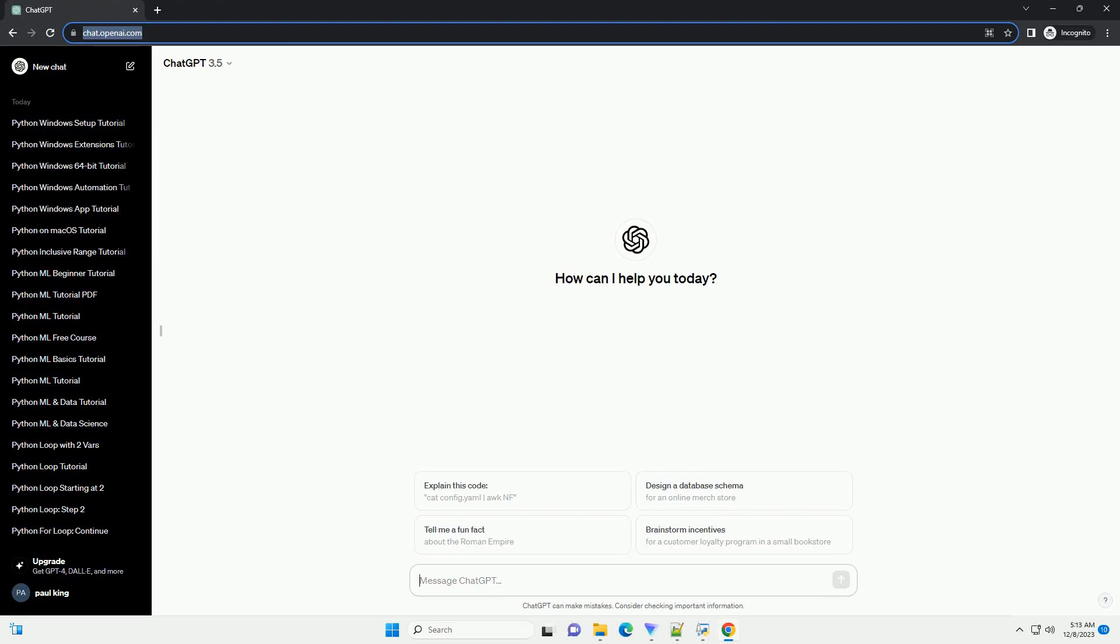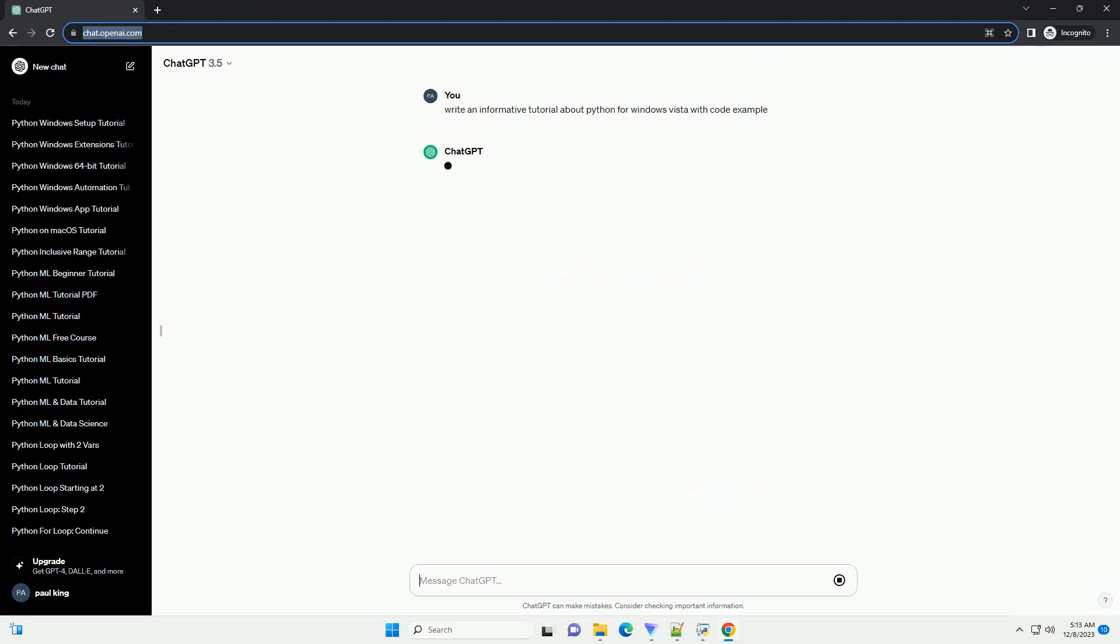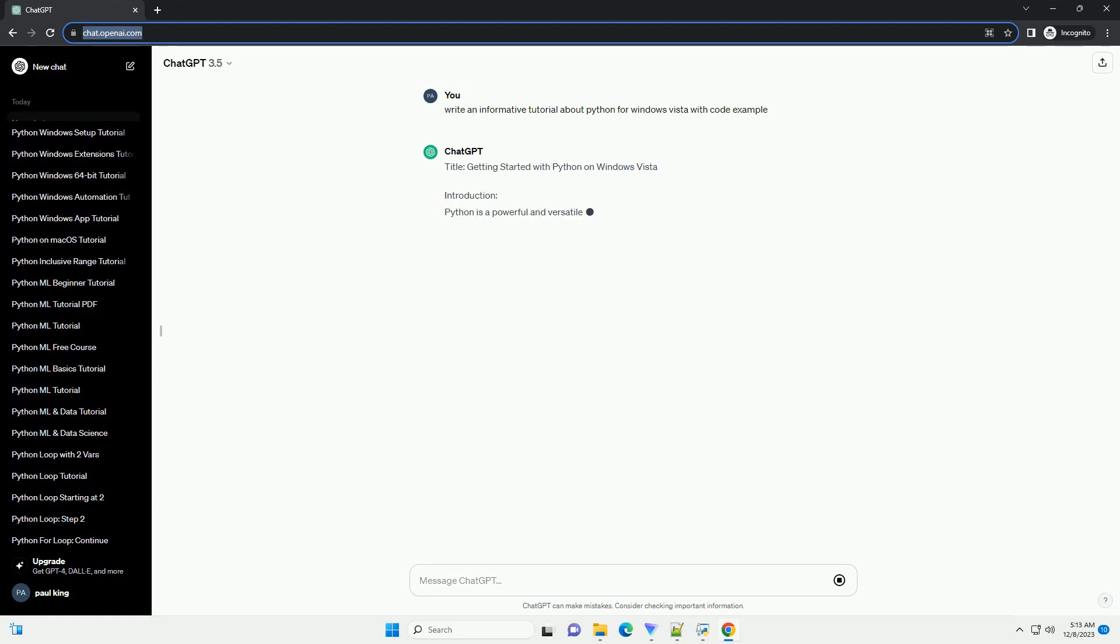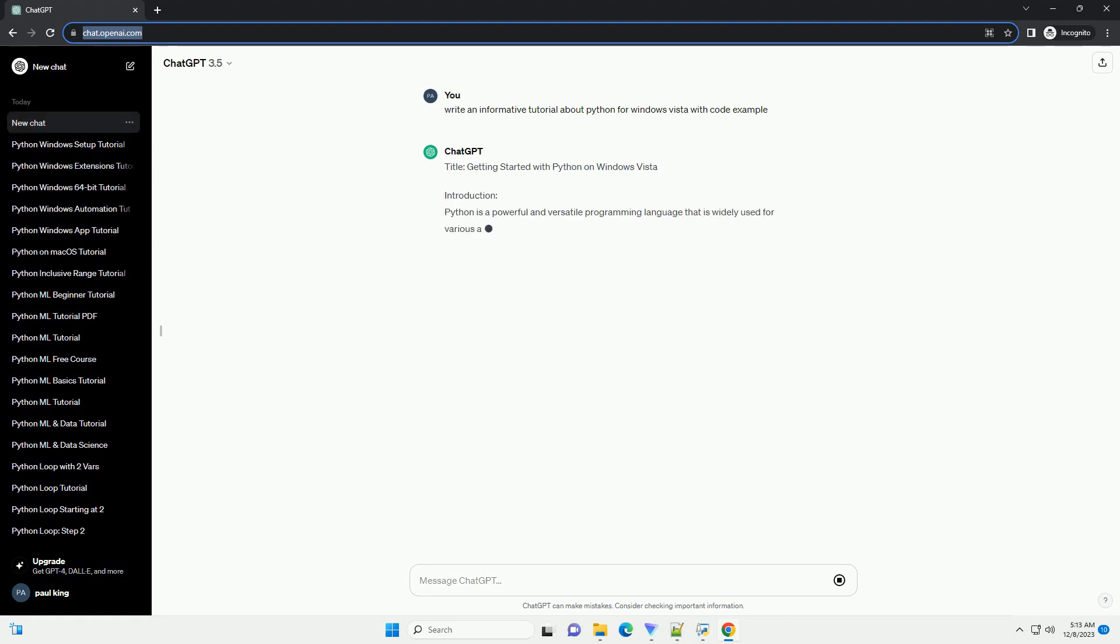Subscribe and download over 1 million code snippets including this tutorial from CodeGive.com, link in the description below. Title: Getting Started with Python on Windows Vista.